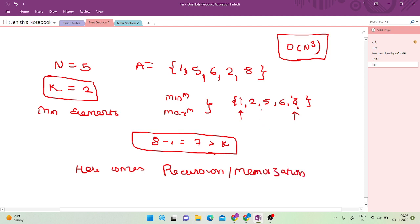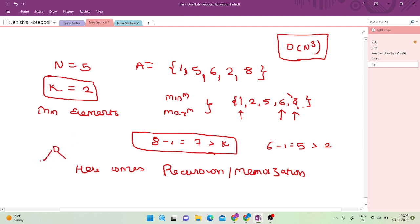This is where the approach of recursion comes in. Once I have sorted my array, I have two possibilities at each step — I can remove either the first element or the last element. If I remove the last element, j moves left. Still 6 minus 1 is 5, greater than k. Again I can remove the first or the last element. So there are always two possibilities and whenever you can go left or right, you can follow a recursive approach.